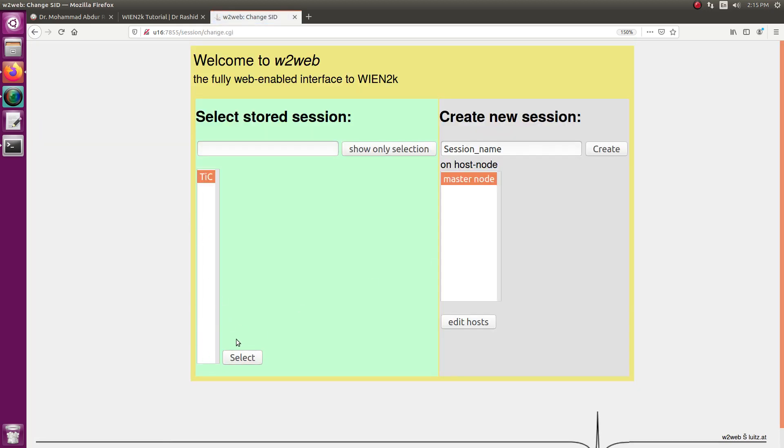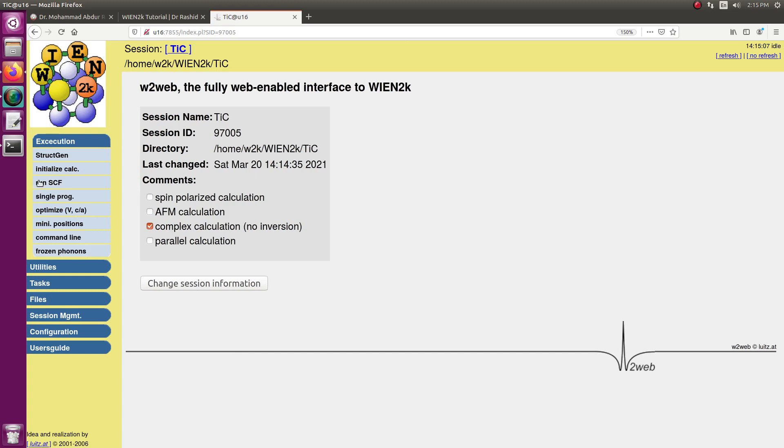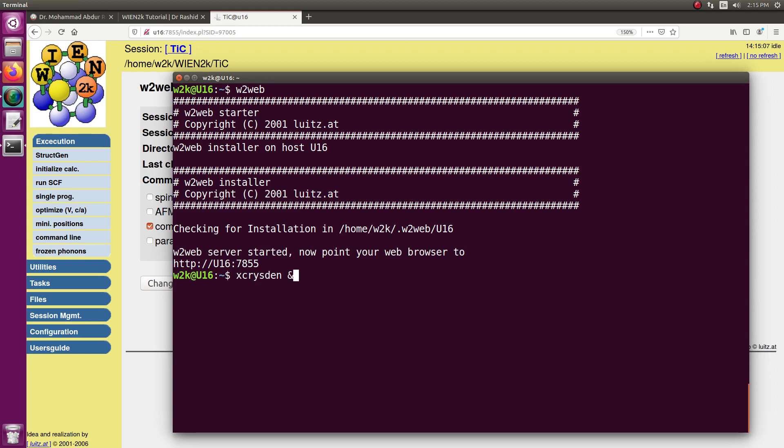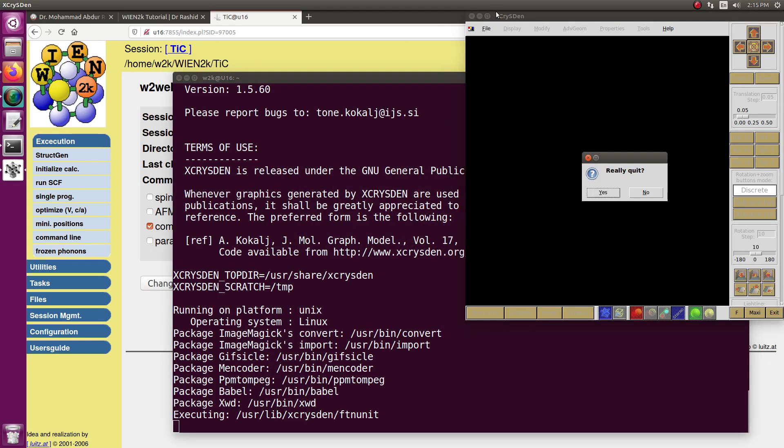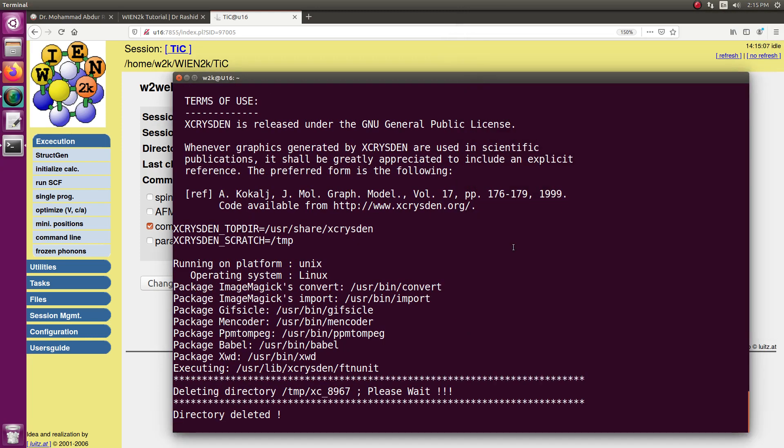Now if I select, you can see I can see all these things. I will show you that I do not have view structure here, even though I have installed XCrySDen in my system and it is running well, but you can see I do not have it in the Wien2k.